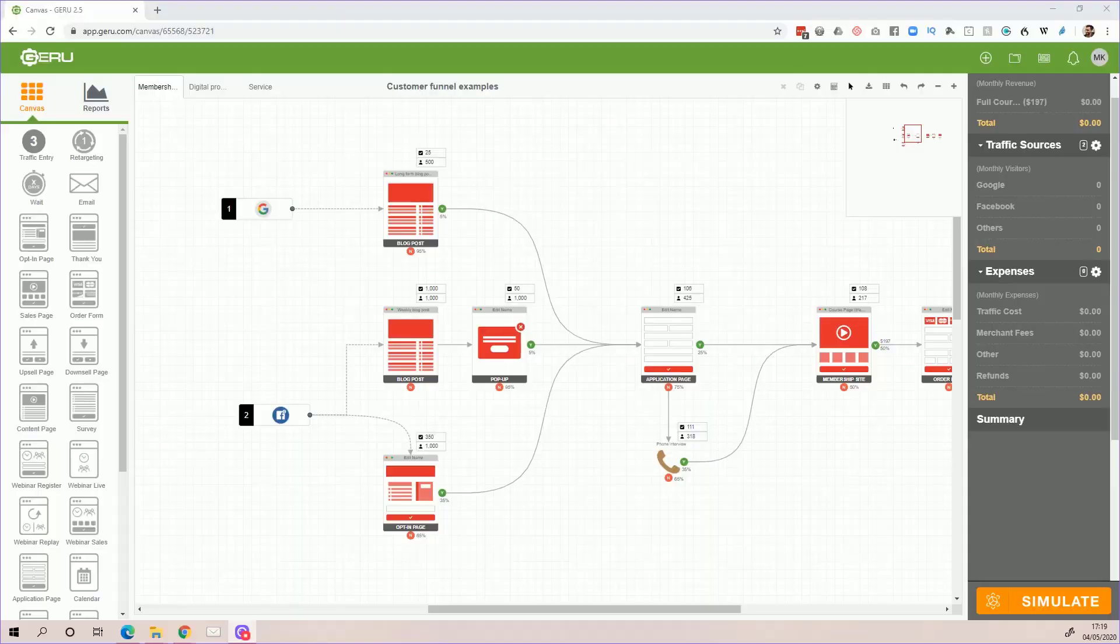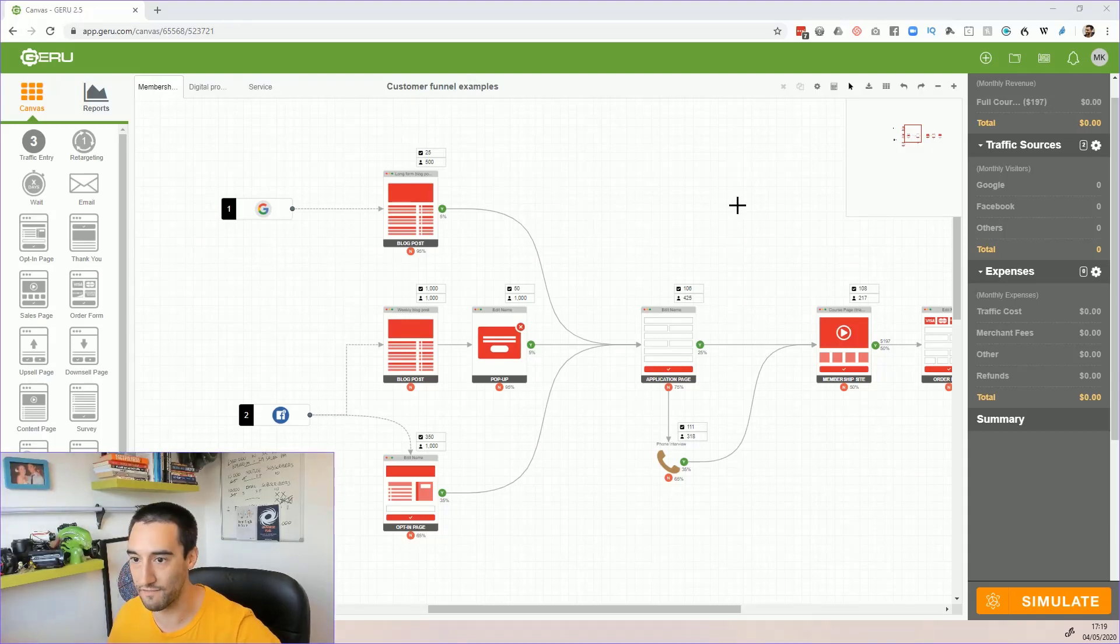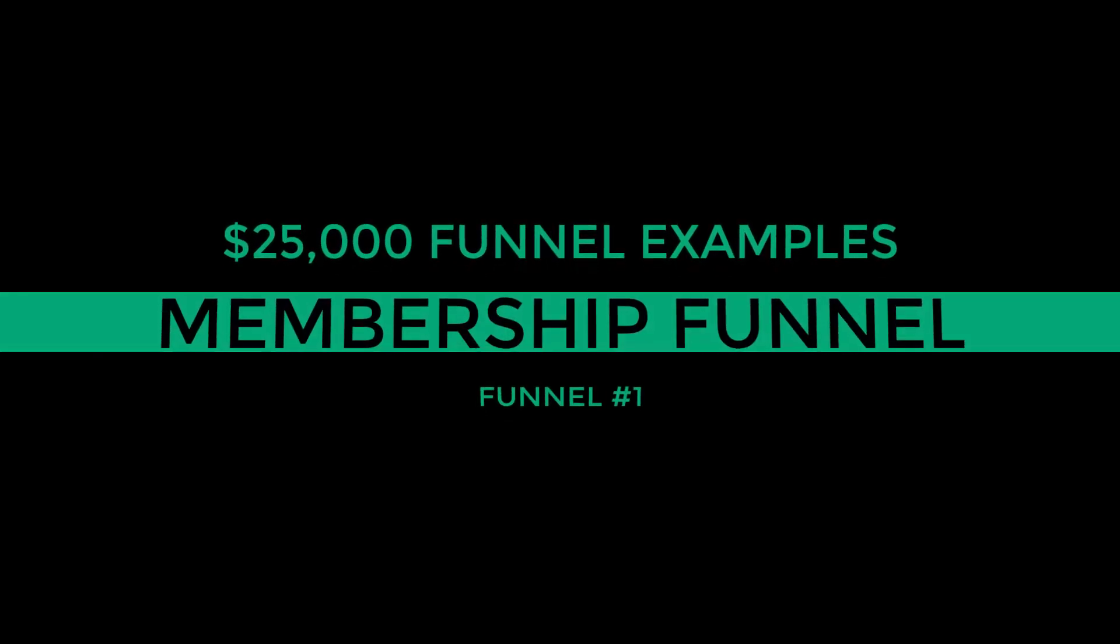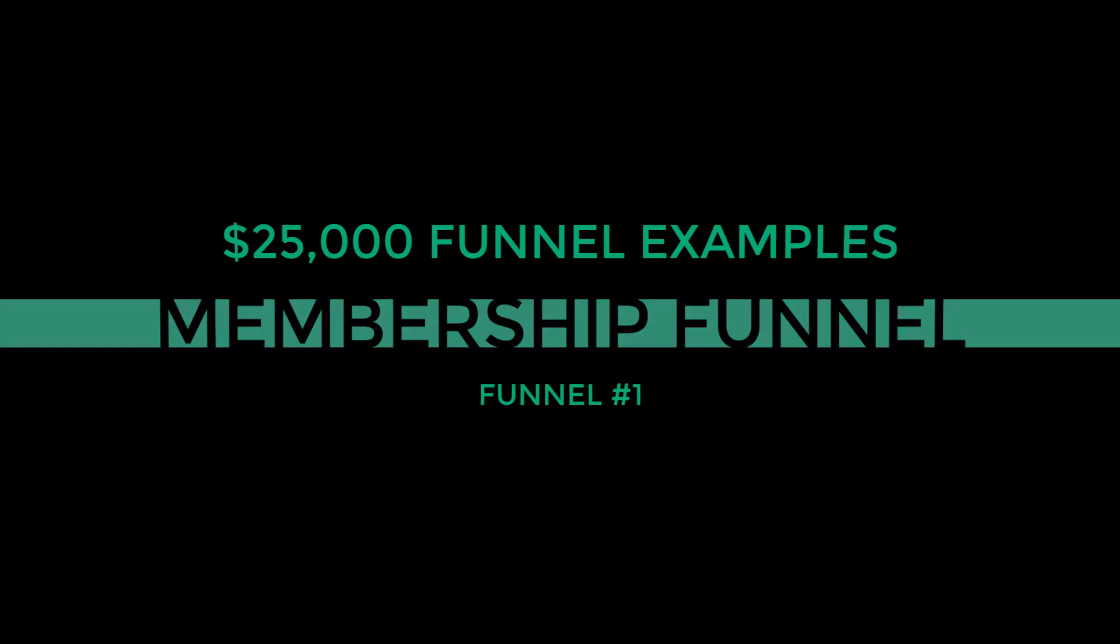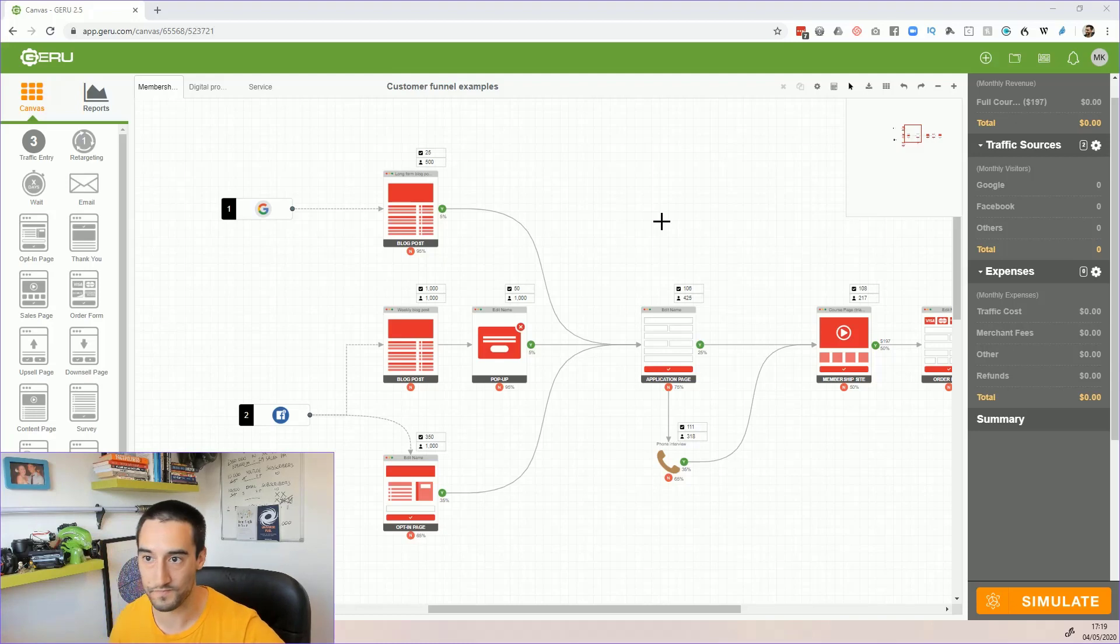Hey there guys, so let's take a look at some of these funnel examples. We'll start with the membership funnel, then look at the digital product funnel, and then finally the service funnel. Let me bring me up here so I can stay in frame.